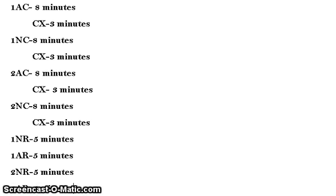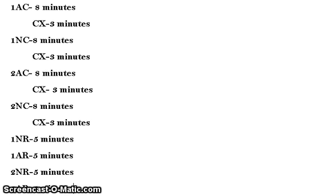Then the 2AC will get up and speak, either based off of the 1NC's speech or to further the 1AC's points. This will take another eight minutes of their time. Then in the cross-examination, the 1NC is going to ask questions about the 2AC's speech.